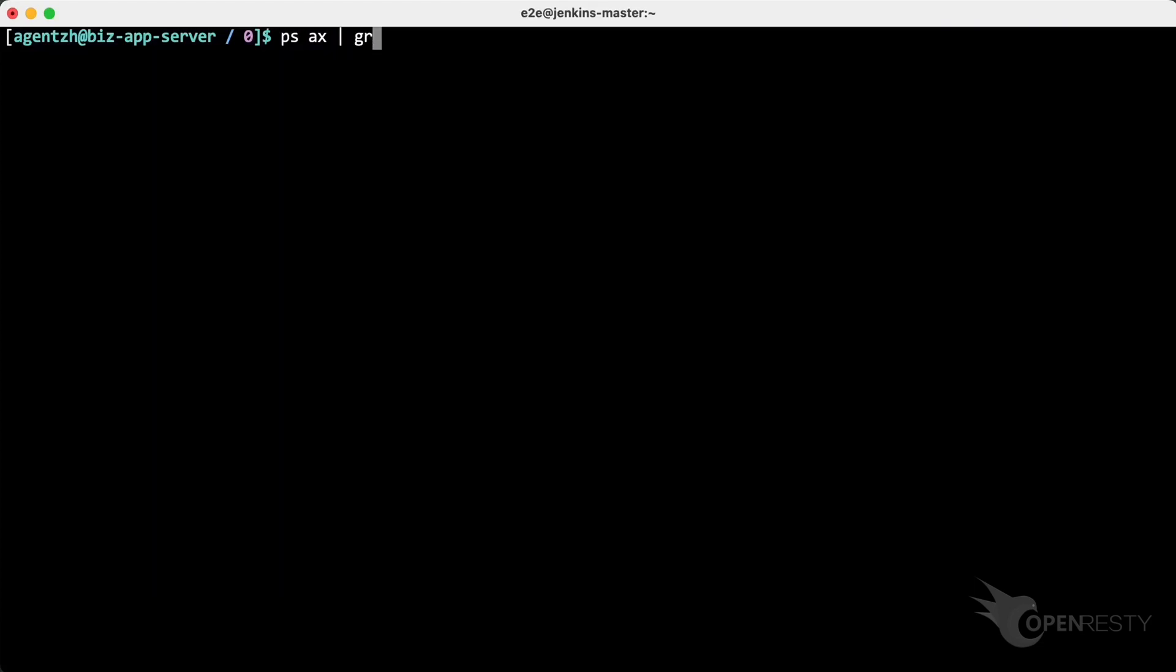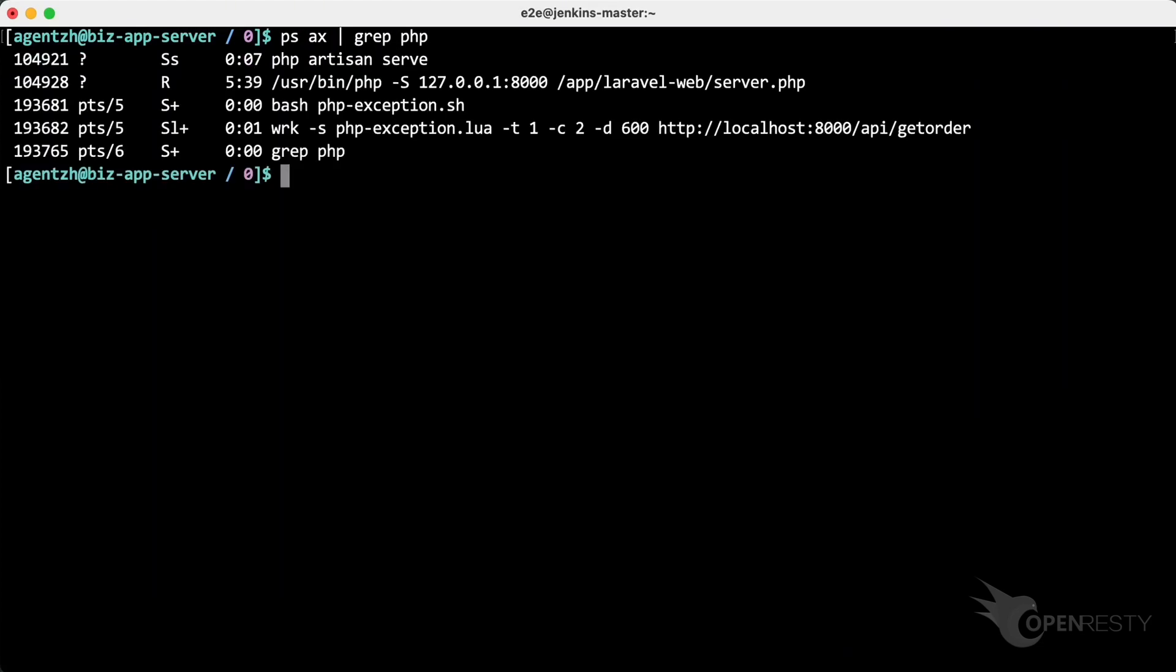First, run the ps command to see the full command line for this process. We can see it is the standard PHP binary executable shipped with the Linux distribution.